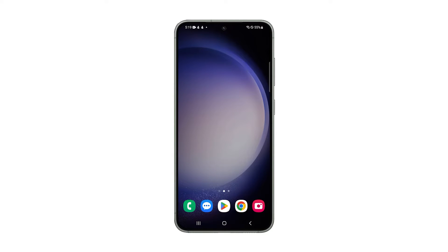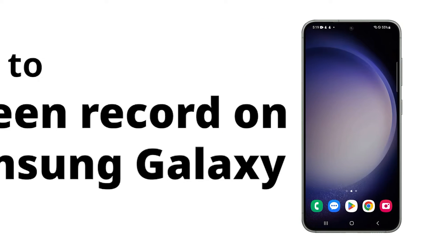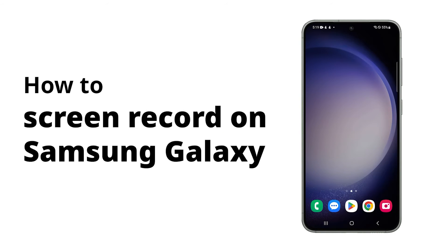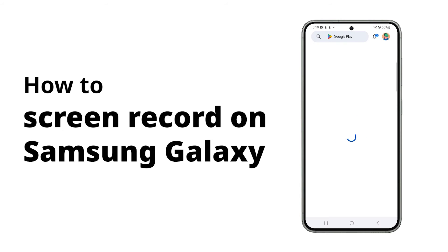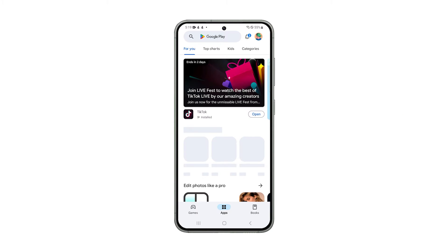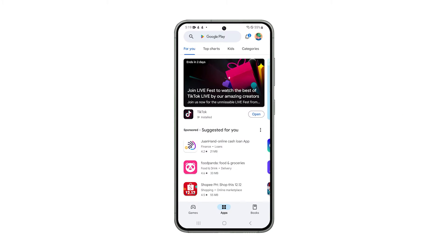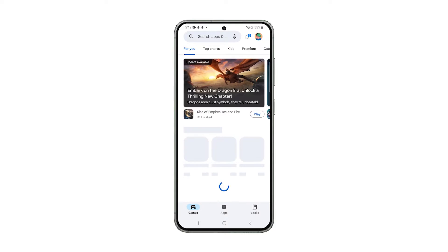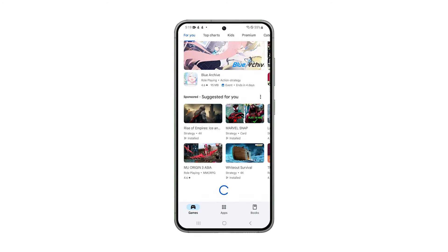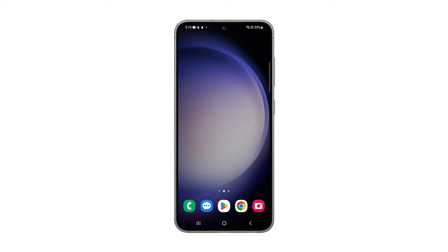Screen recording on your Samsung Galaxy offers a convenient way to capture on-screen activity for various purposes, like creating tutorials, recording gameplay footage, preserving video calls, or sharing engaging content with others. Here's how you can easily do that on your Galaxy device.